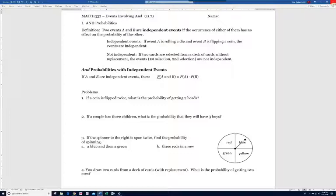An example of independent events: if event A is rolling a die and event B is flipping a coin, the events are independent. Rolling that die has no effect on the probability when I flip a coin, so they're considered independent events — and it goes both ways.